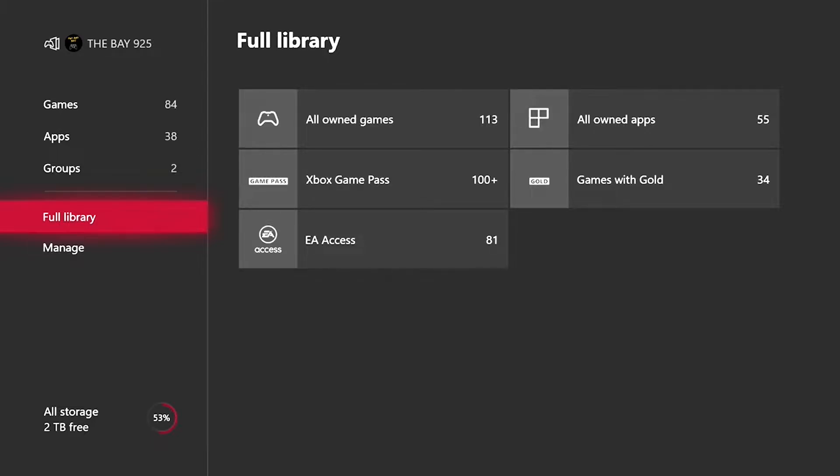Like your subscriptions to EA Access, Game Pass, and they also have a section where you manage your games or your other stuff.